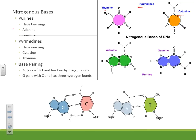We also have ways of remembering which ones have one ring and which ones have two rings. Purines — 'pure' sounds like an angel, and angels have two wings — so purines have two rings. Pyrimidines would have just one ring. To remember which bases are purines versus pyrimidines, pyrimidines are the ones with a Y in them: thymine and cytosine. You just have to know the rest.